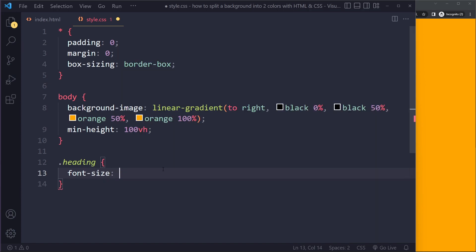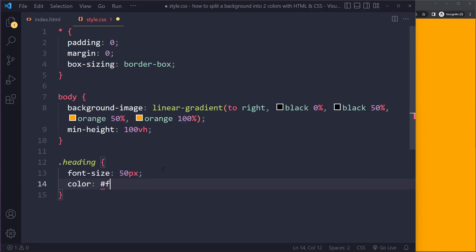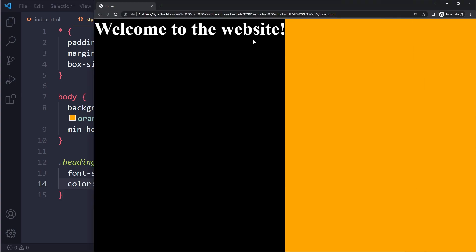It's very straightforward. Let's style it - font-size 50 pixels, let's make the color white. Let's see what we have.